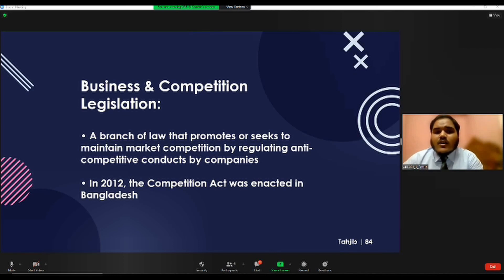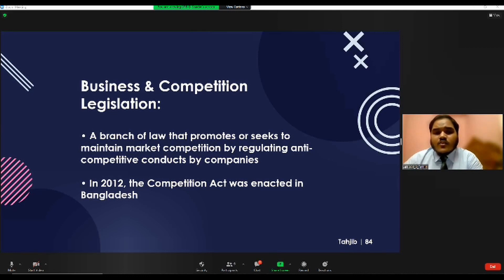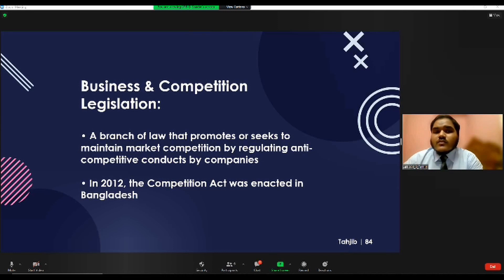The primary purpose of competition law is to remedy situations in which the free market system breaks down. In 2012, the Competition Act was enacted in Bangladesh. Competition law prohibits businesses from entering into anti-competitive agreements, fixing prices, limiting or controlling production or markets, sharing markets or sources of supply, and abusing a dominant position. Competition law benefits everyone — businesses, consumers, and the market economy as a whole.